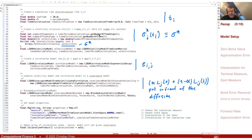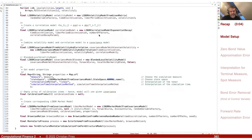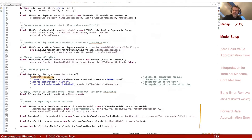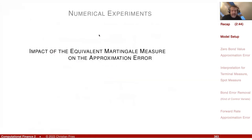Once we have that, we specify the measure — spot or terminal — and put all the things together and call our method that finally creates the model. Now we have a nice little toy model to perform some numerical approximations and numerical experiments.